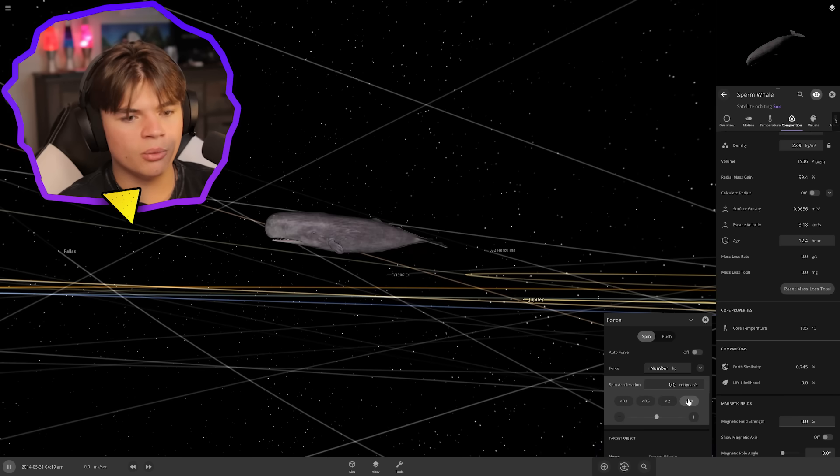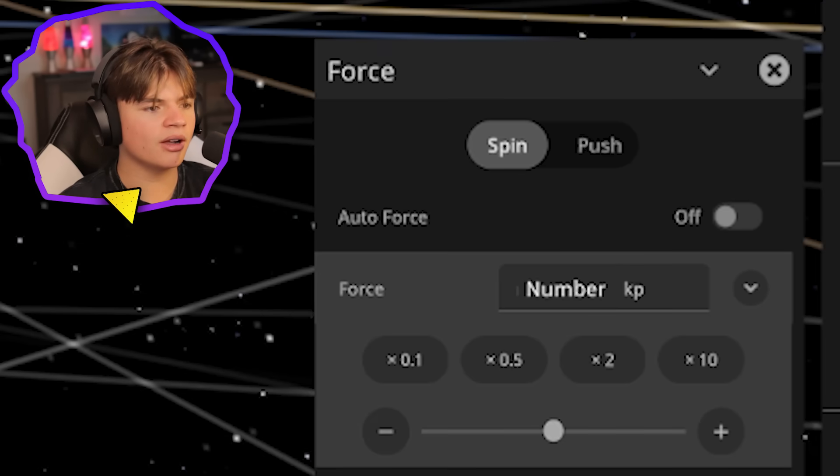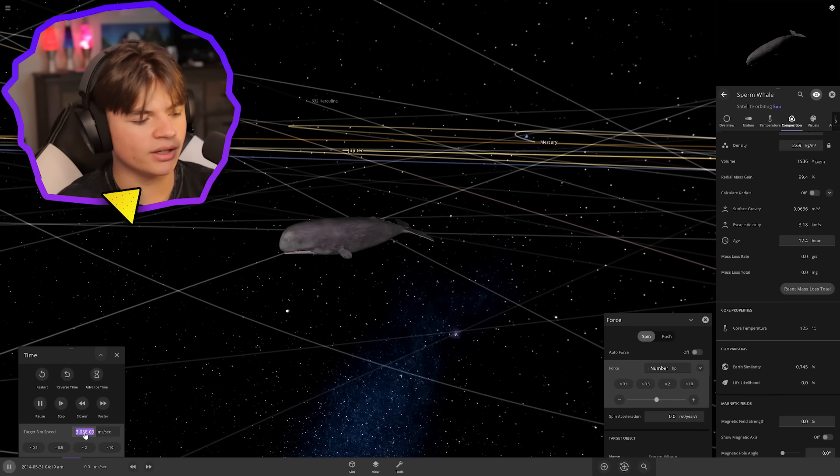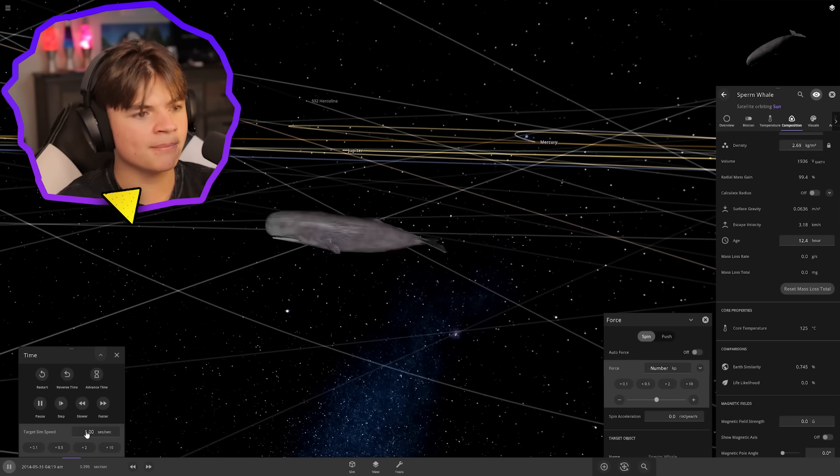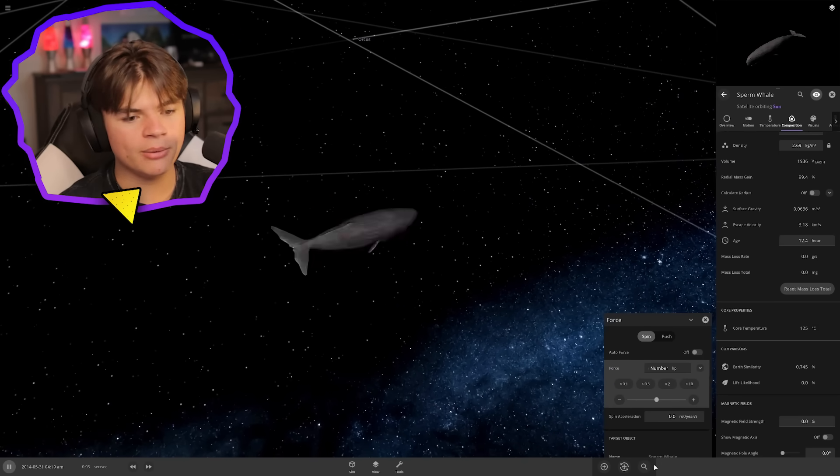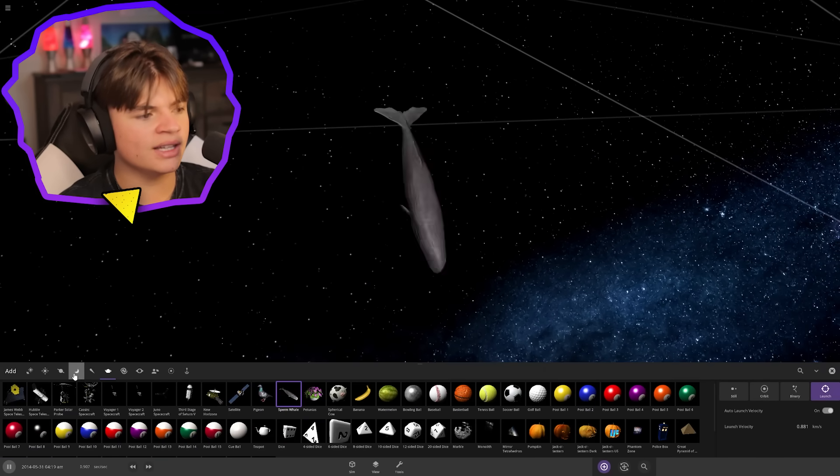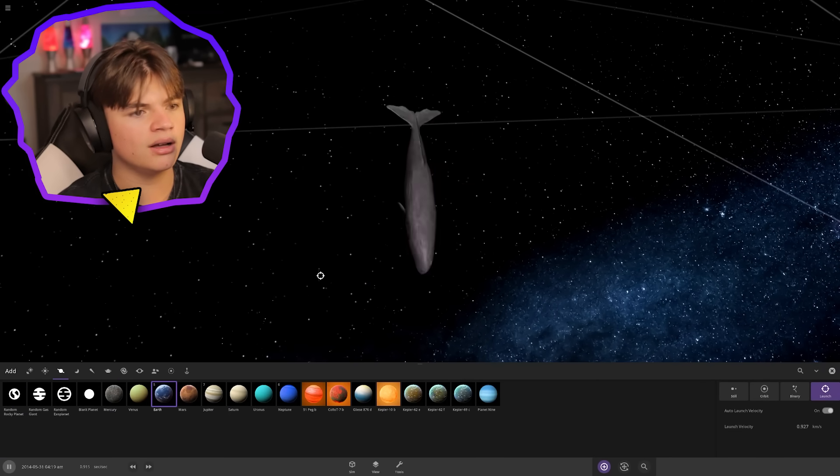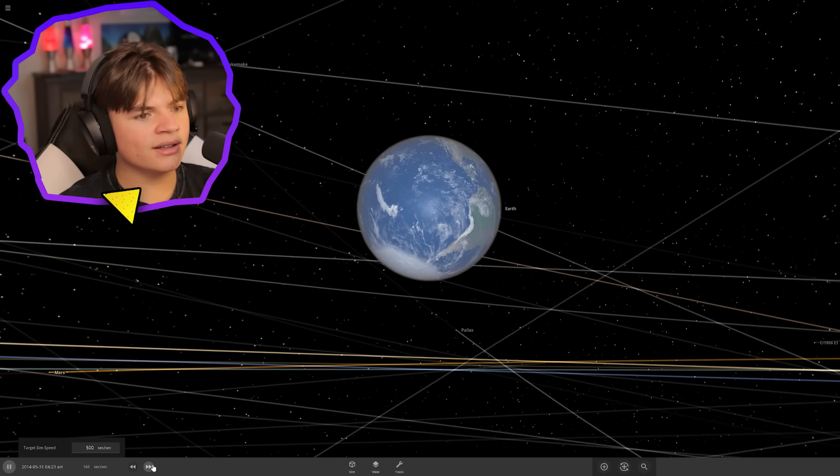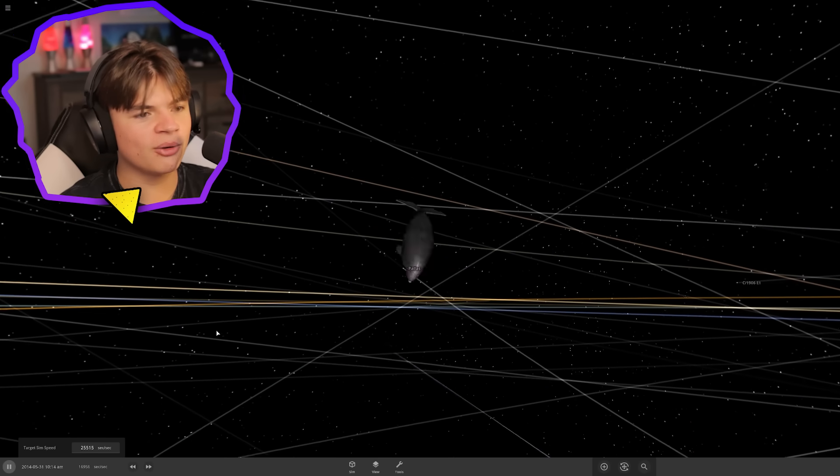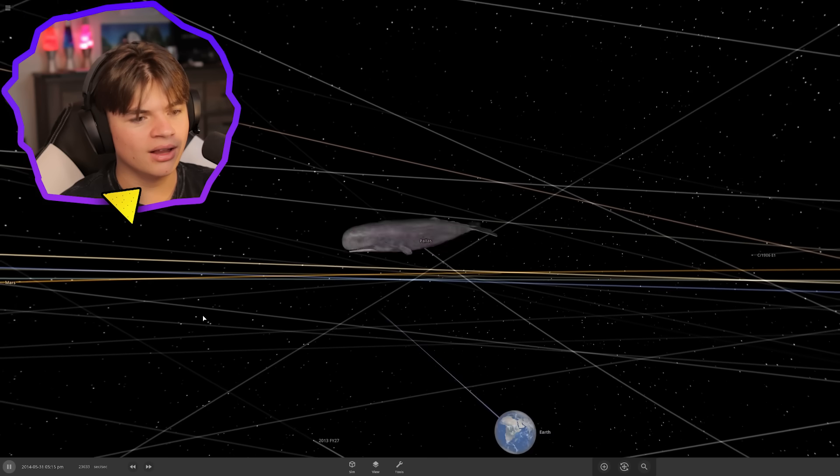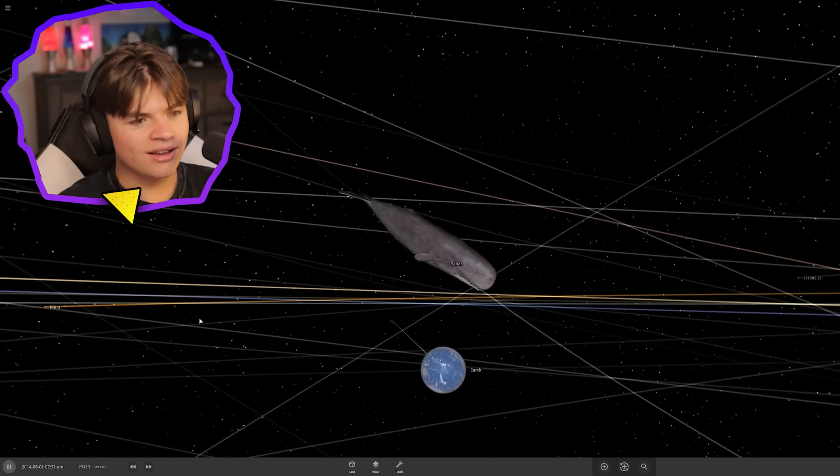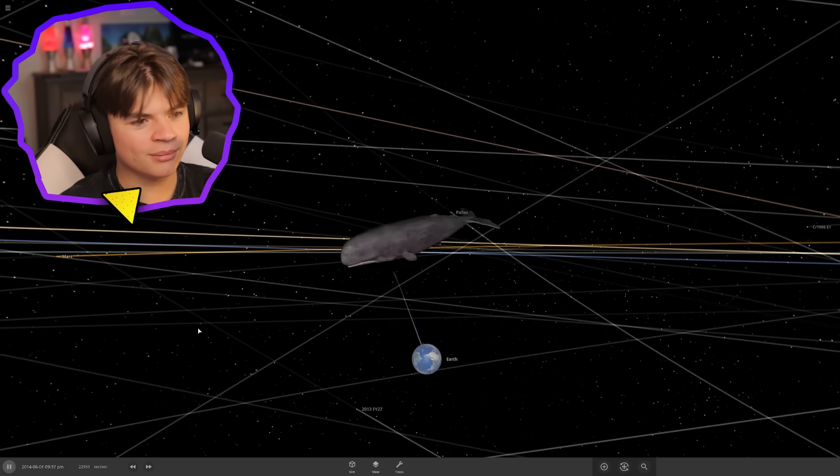Yes! We broke the game, it says 'not a number'. It is spinning. This is real time, that is the spin rate. Can we launch the earth into it and have it shoot the earth out? There goes the earth into our spinning whale. Come on, I want something cool to happen.